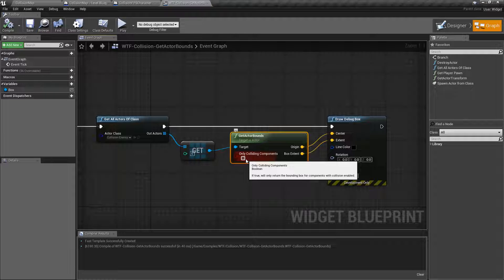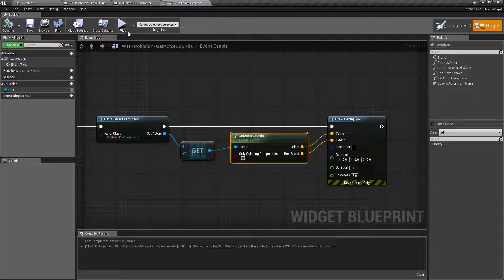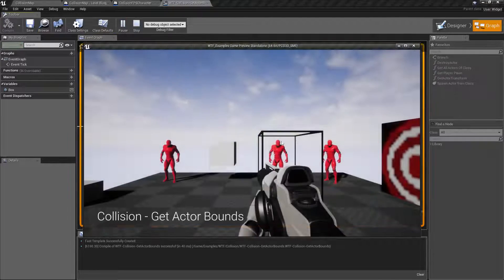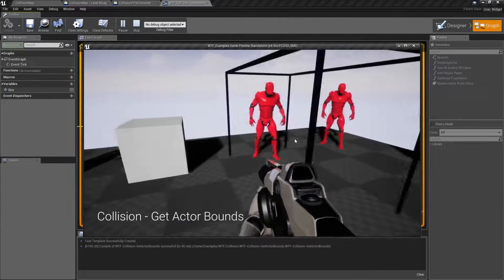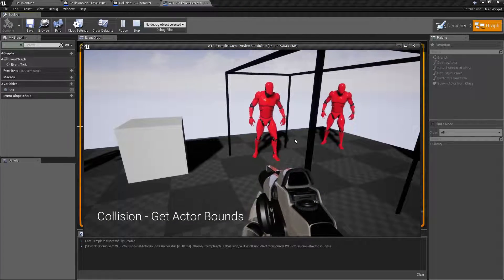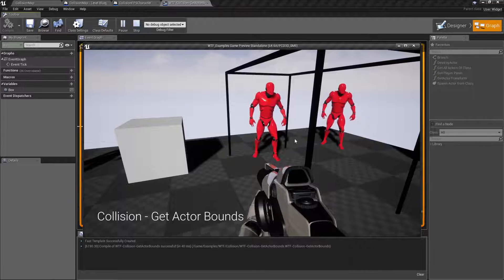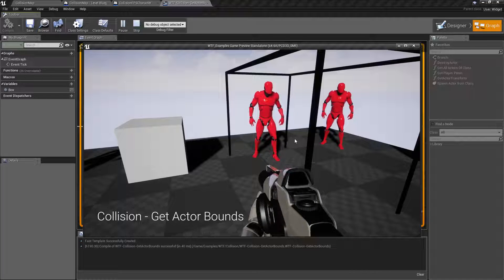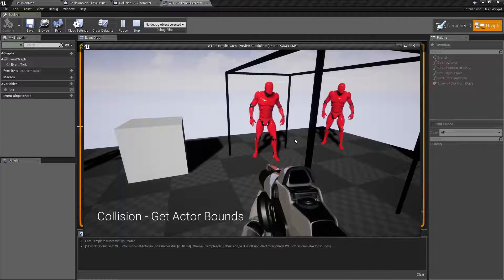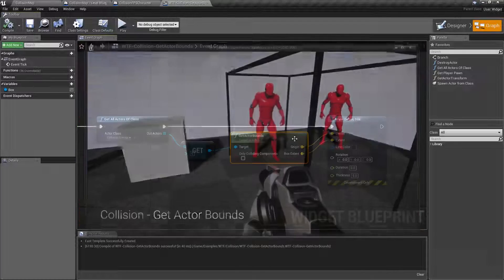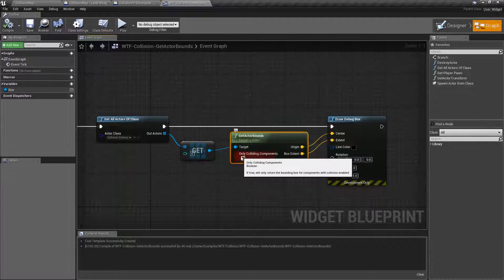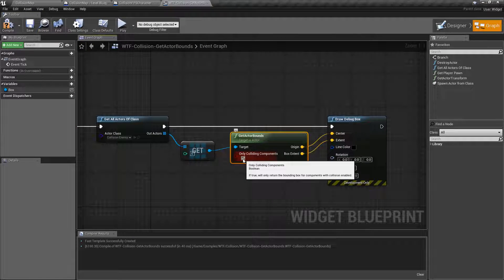Sometimes the Get Actor Bounds node works weirdly. As you can see in this case when I hit play you wouldn't expect it to be this big for the bounds. There's some issues with getting bounds based on volumes and things like that, where sometimes it doesn't give you back the exact bounds that you would expect — and that's what the 'Only Colliding Components' option is for.